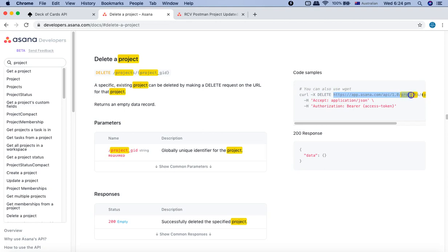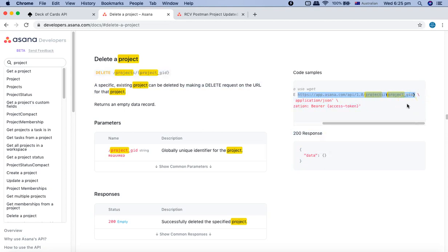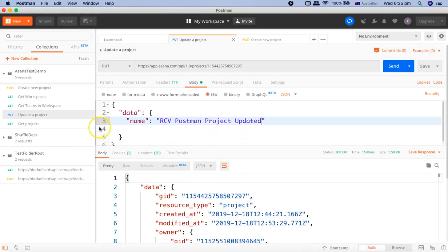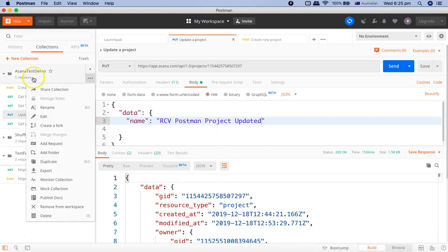Simply copy the URL and go to Postman. Now in Postman we'll create a delete request in Asana test demo collection.